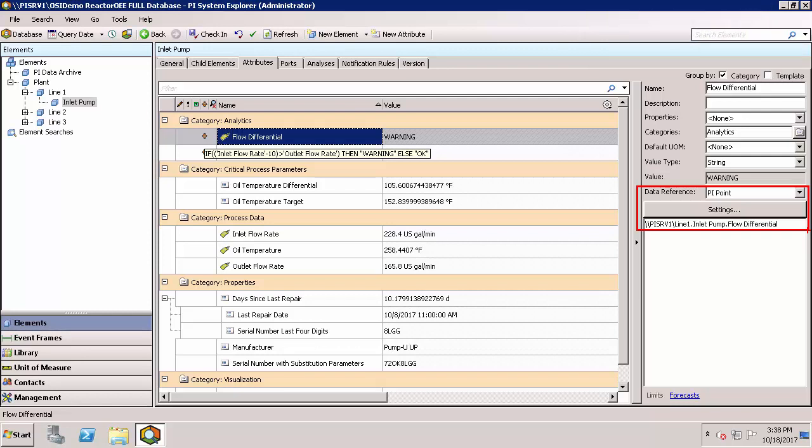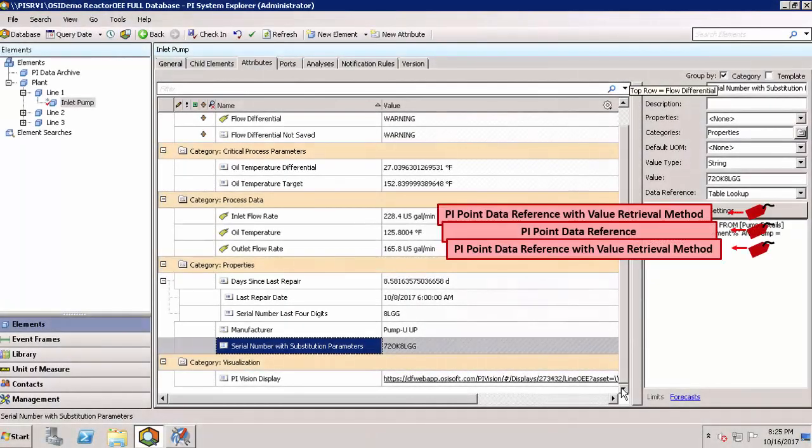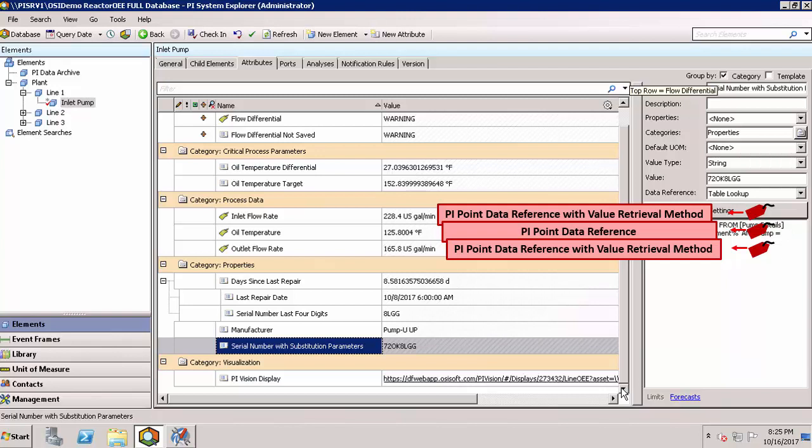Let's take one more look at the attributes in a different way. Instead, following the data flow through our attributes to show you how we use different data reference types together. We started out by using PI point data references to map three PI tags to attributes in AF. In two of the cases, we did some simple calculations using value retrieval method.